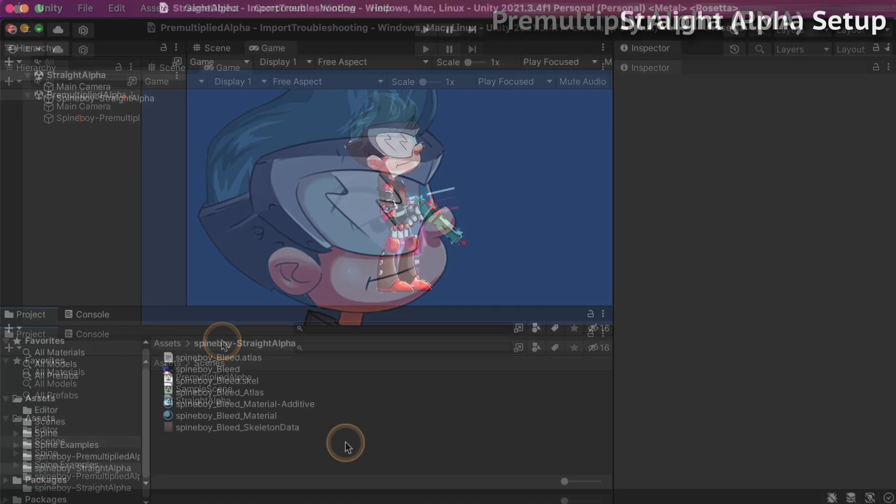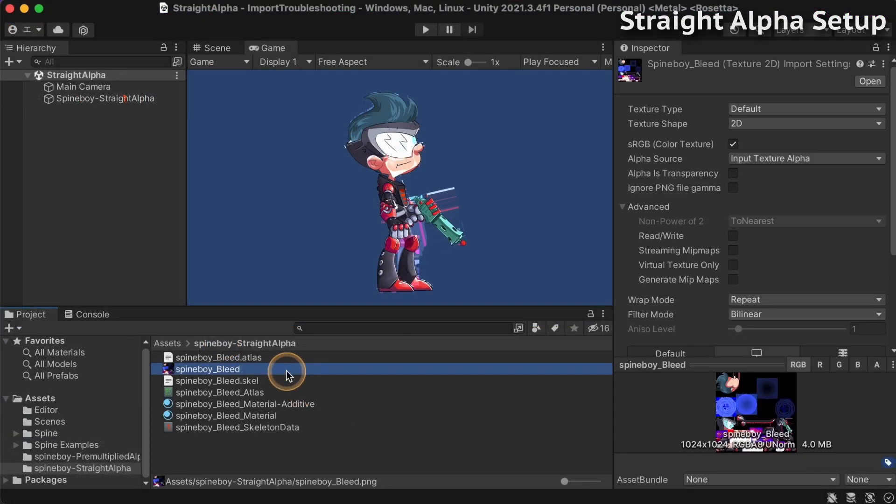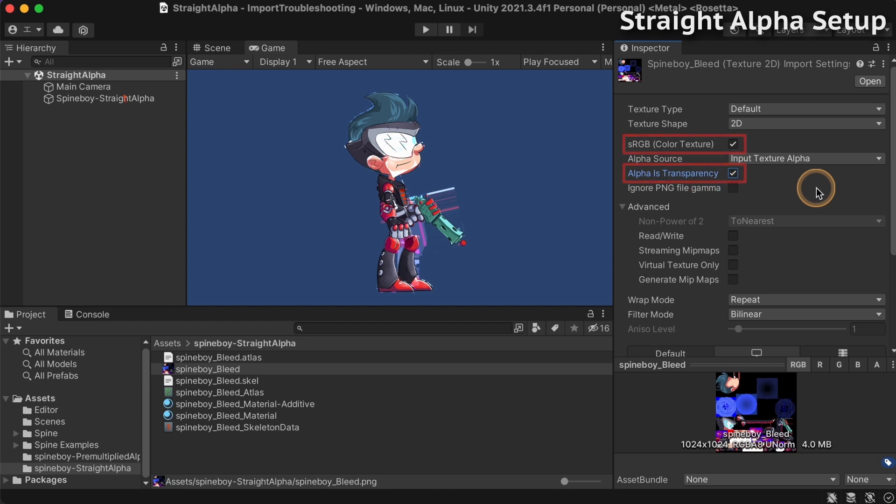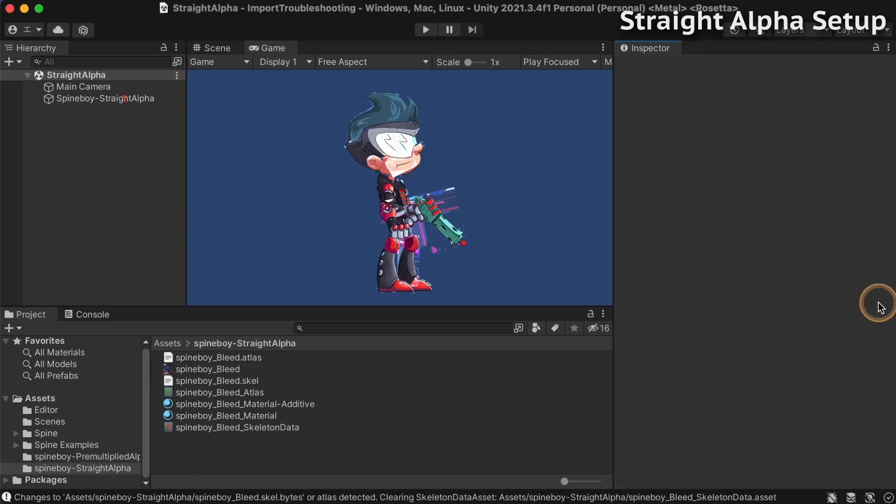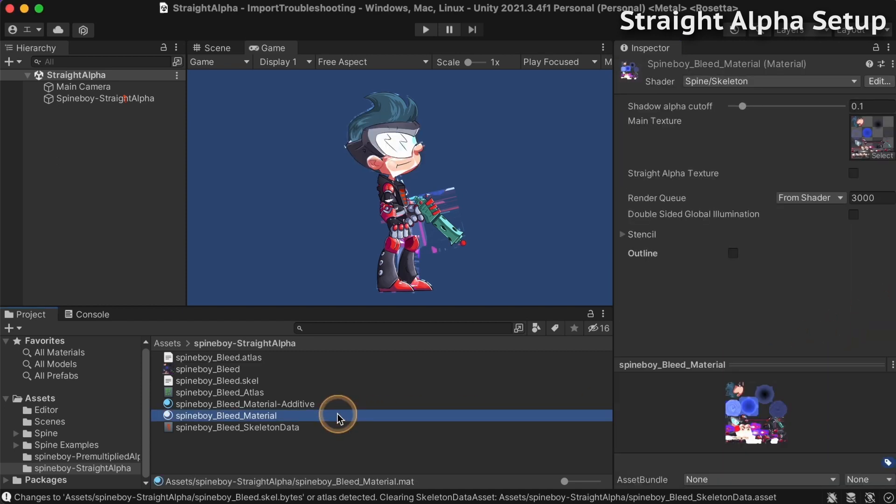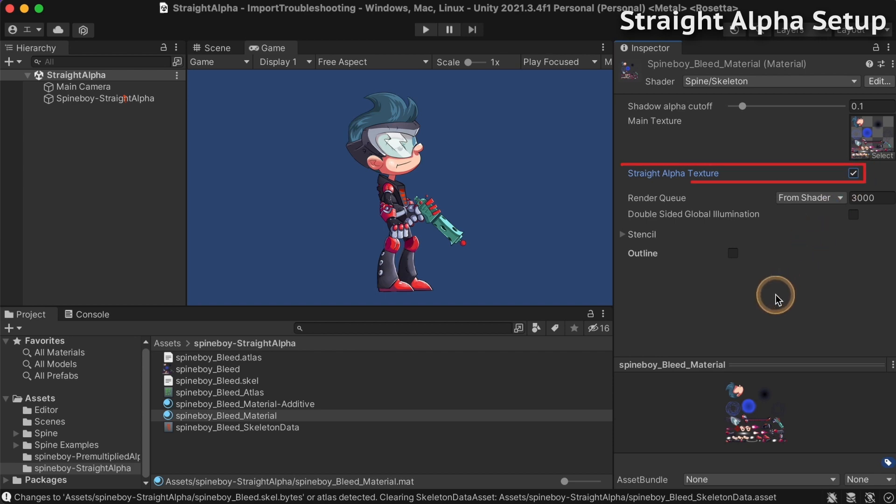For straight alpha textures, check sRGB color texture and alpha is transparency in the texture settings. Also check straight alpha texture in the material settings.